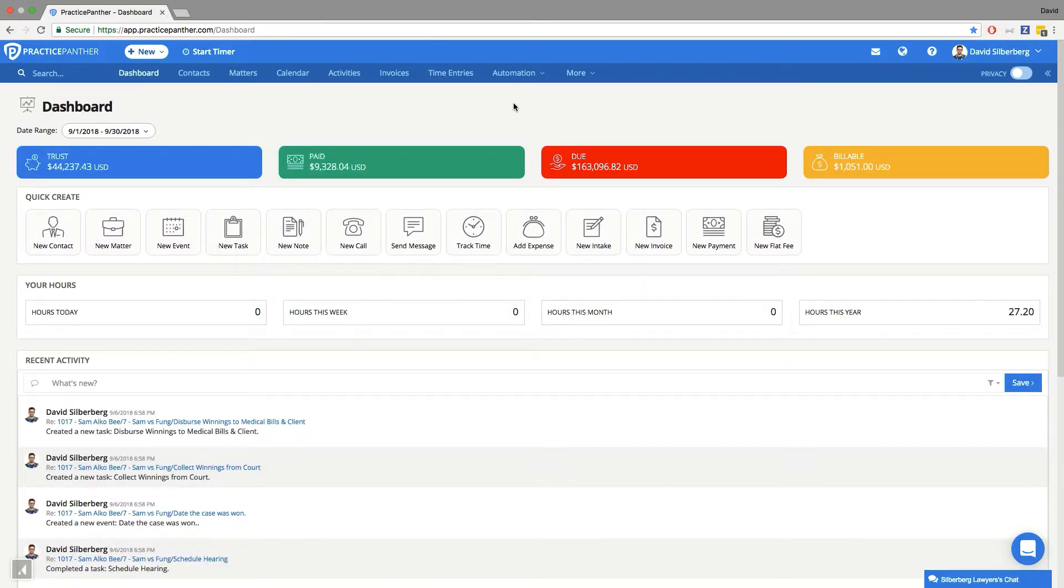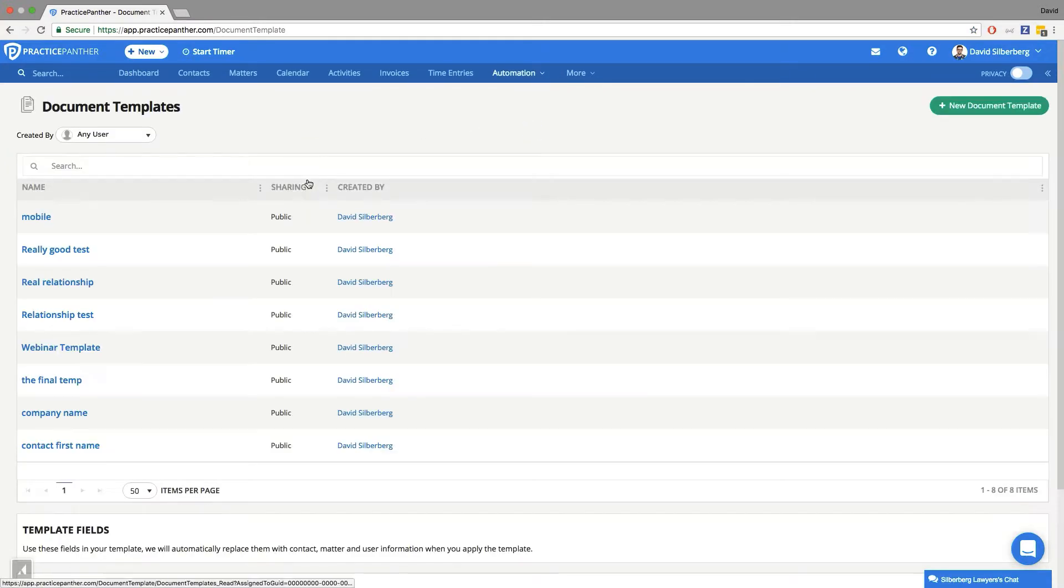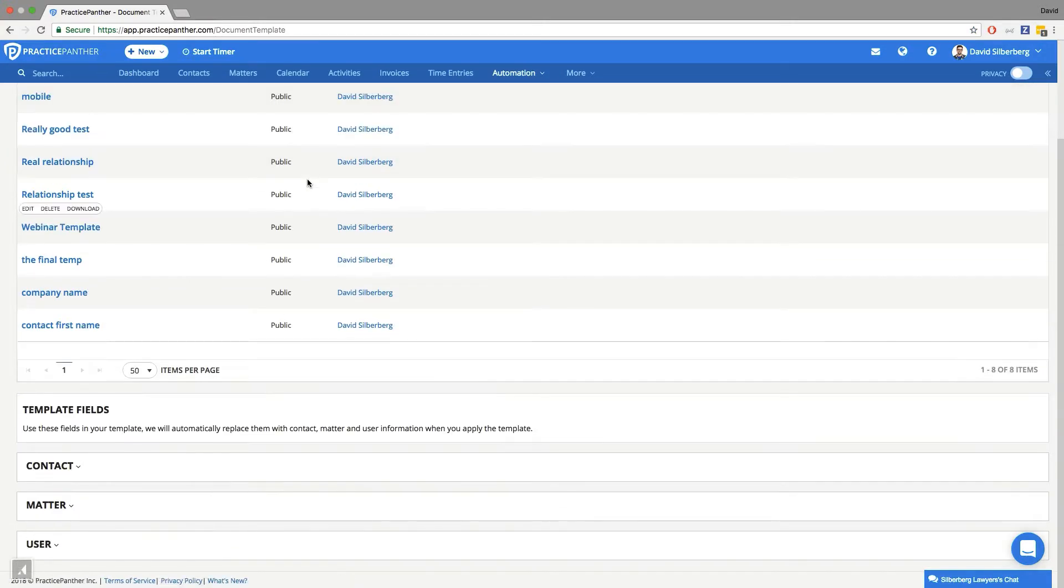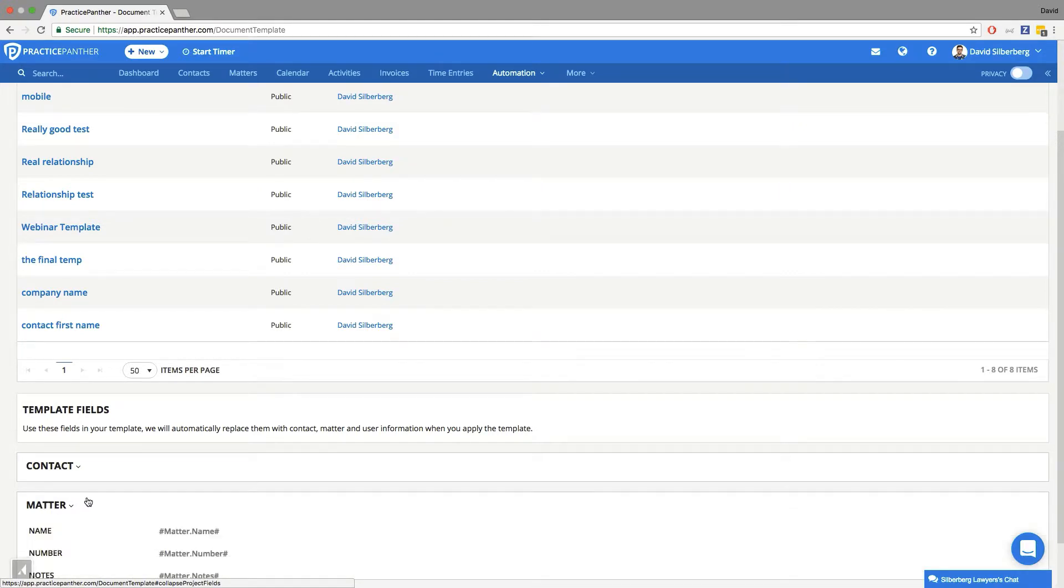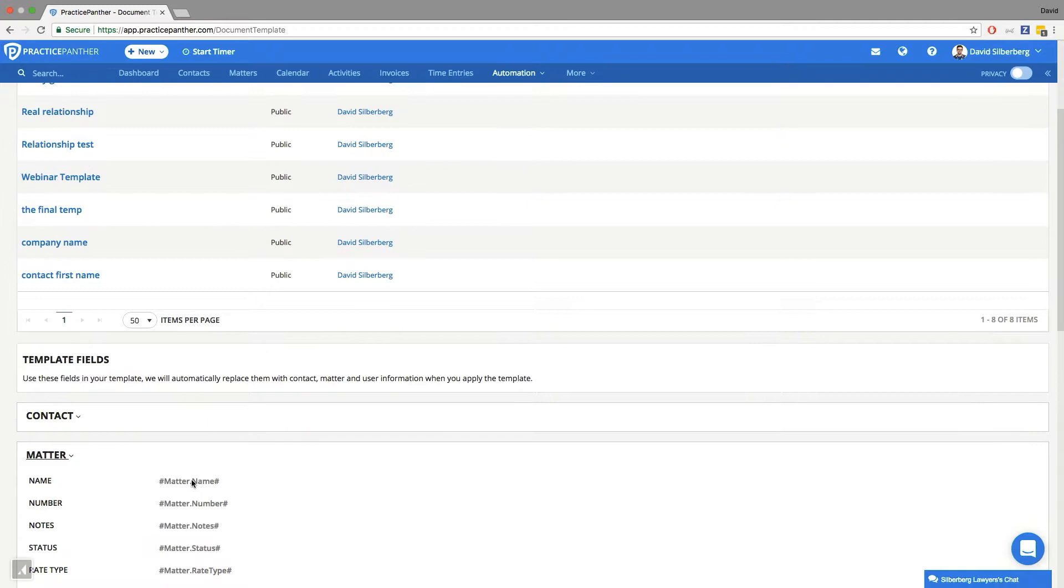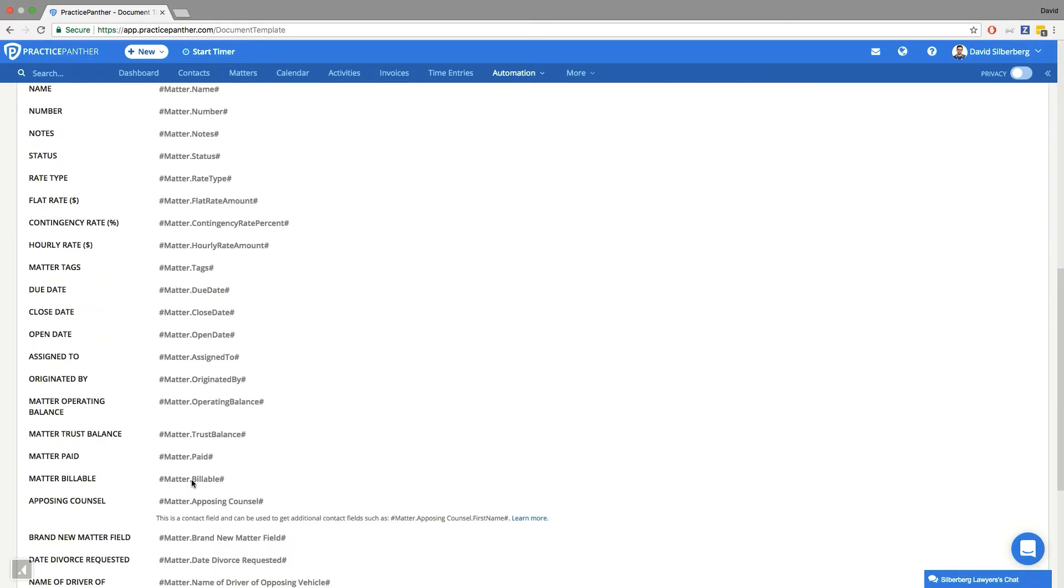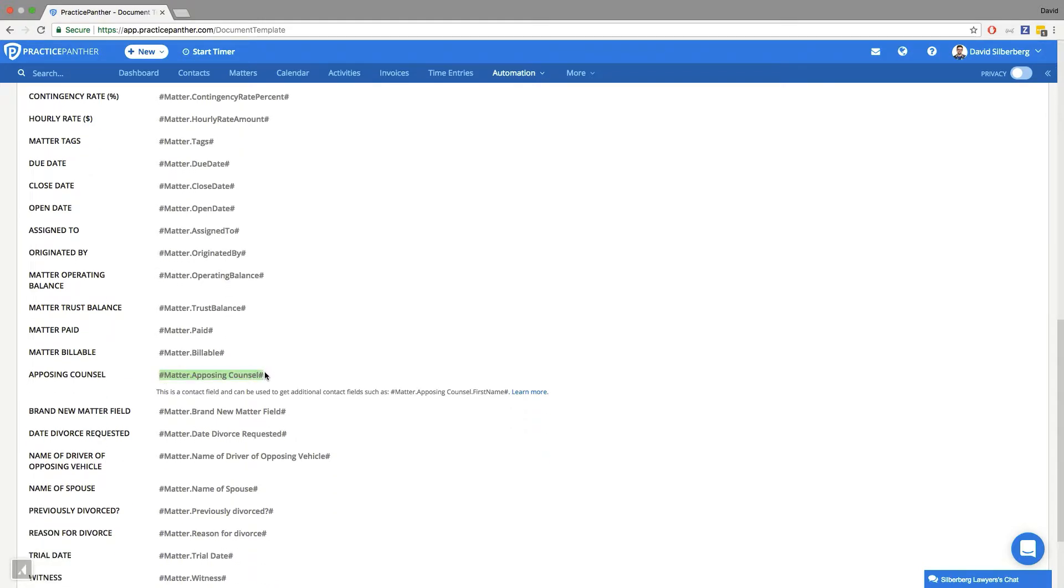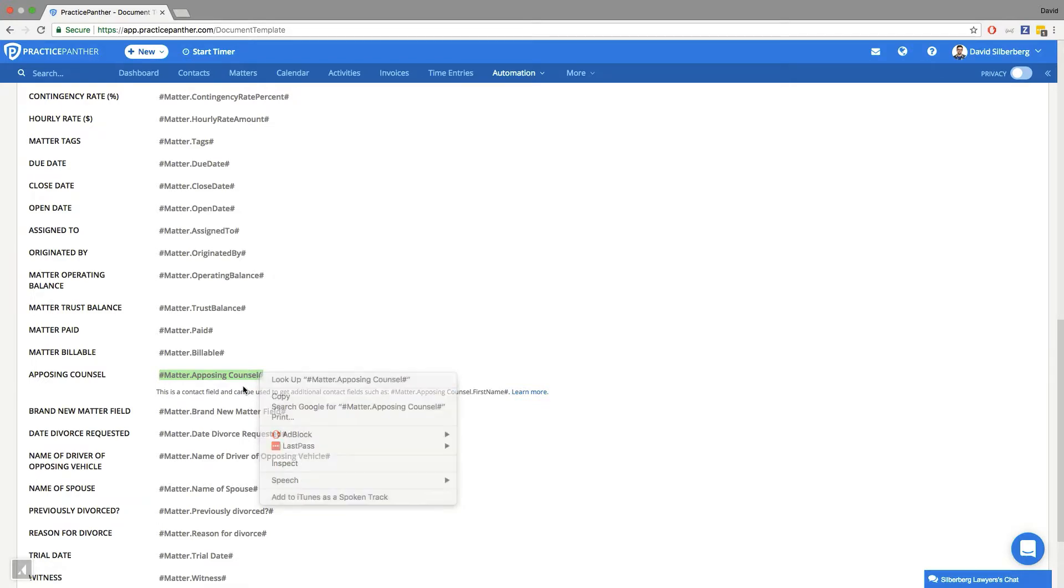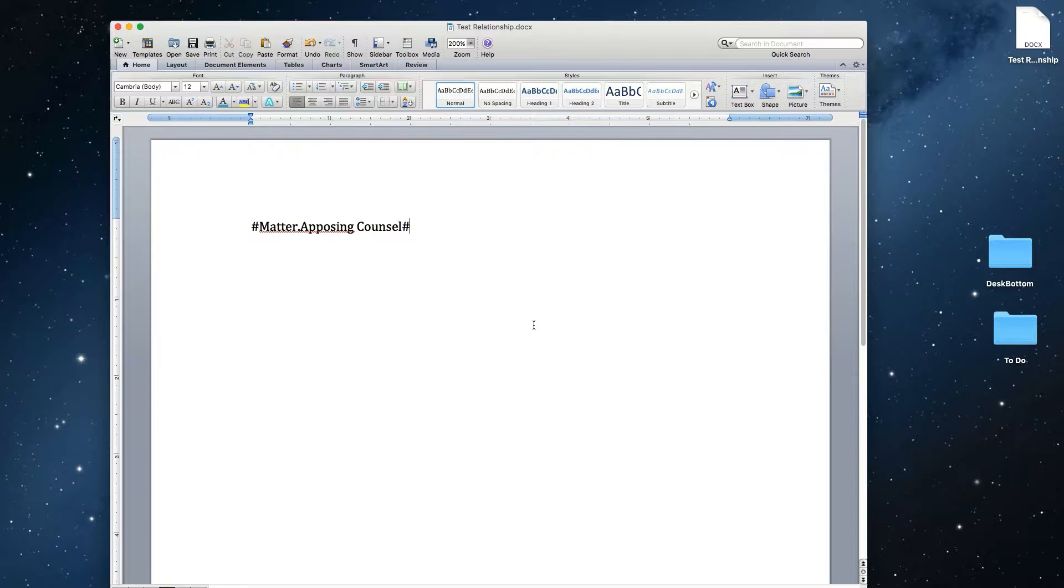Next up is actually building out these templates. So we're going to go to automation and go to templates, and we're going to go down here to contact or matter. My custom field for opposing counsel was located in the matter. So I'm going to reveal all my matter fields and look for my opposing counsel field. I'm going to take this field as it is, copy it, and then paste it into our Word document.